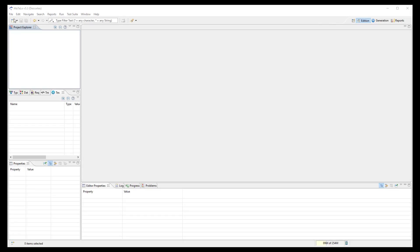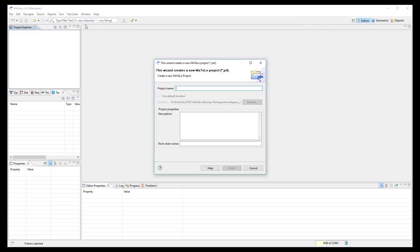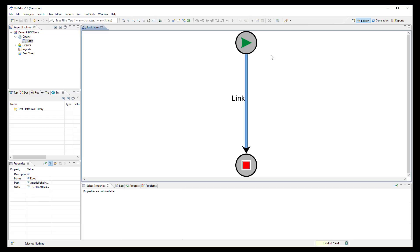Now let's switch to MATLO. First, create a new project. The project structure is created and we can open the root chain which will be the starting point to design your model.